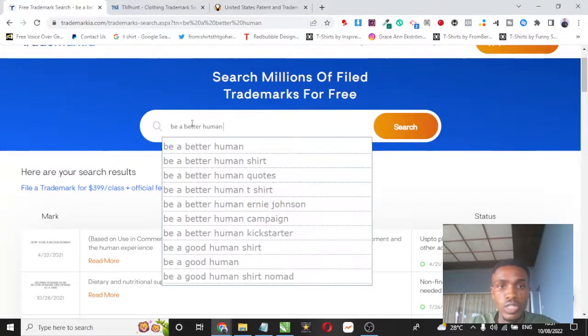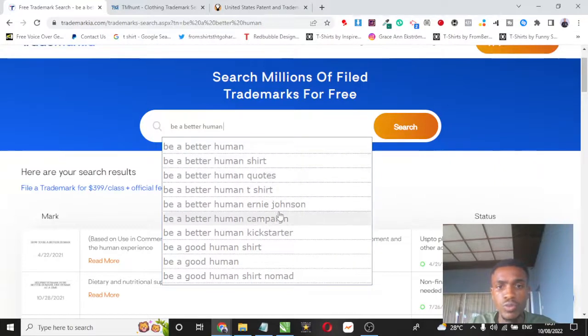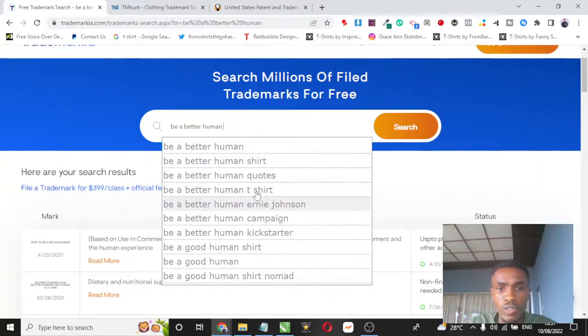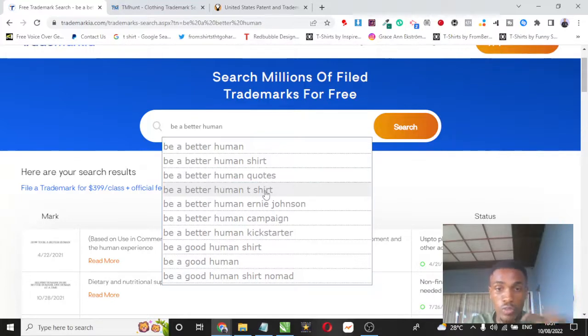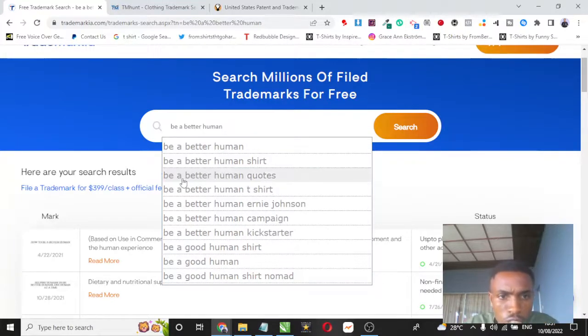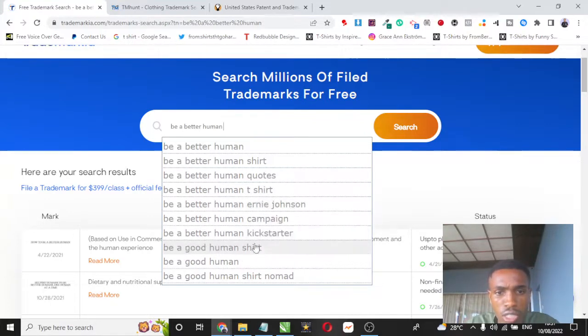You can see when I wrote be a better human, it auto-completes with shirts. So you can use this to run keyword research for your other businesses as well. You can see the second one is be a better human quote, be a better human t-shirt, Andy Johnson, Kickstarter, Nomad, and all of that.